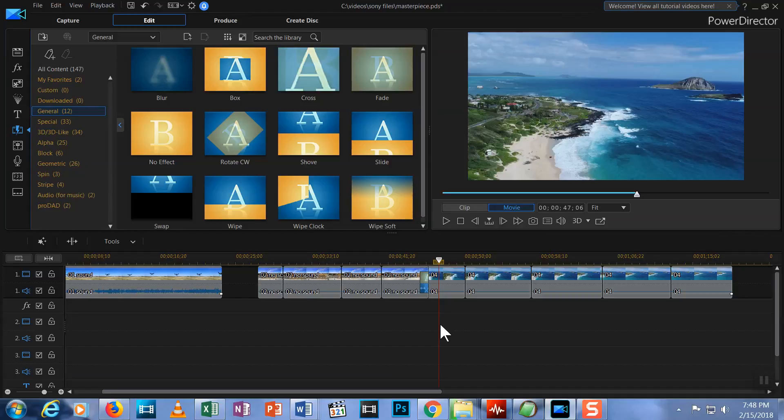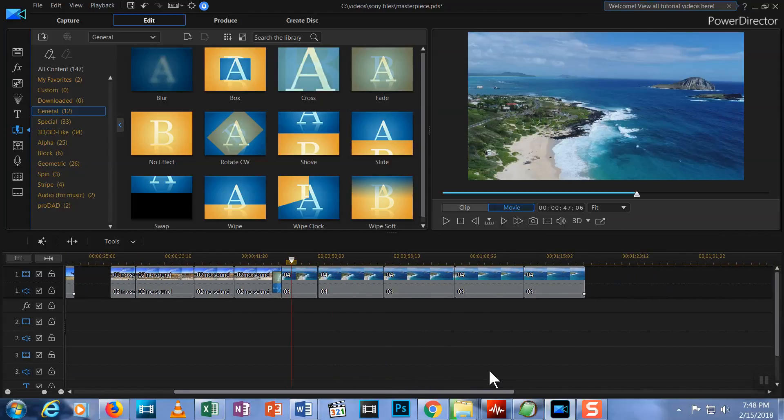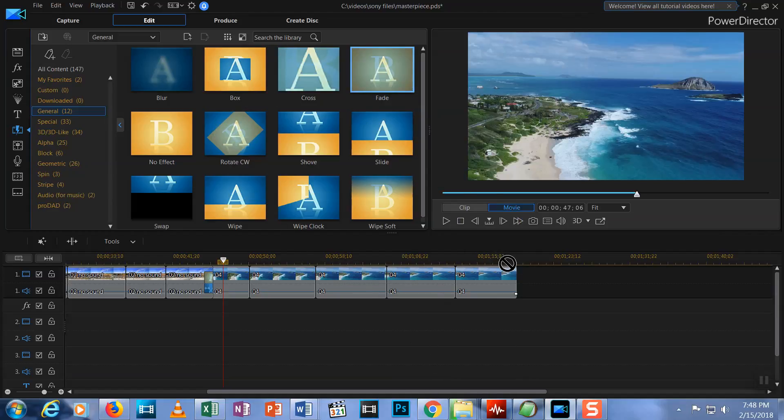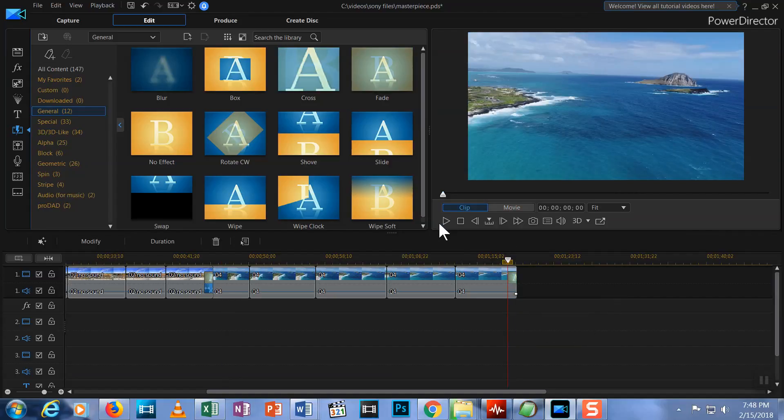There are other uses for the fade. Want to fade out the end of your video to black? Go to the end of your last clip. Drag the fade to the end of the last clip, and drop it, and the last clip will transition to a black screen.